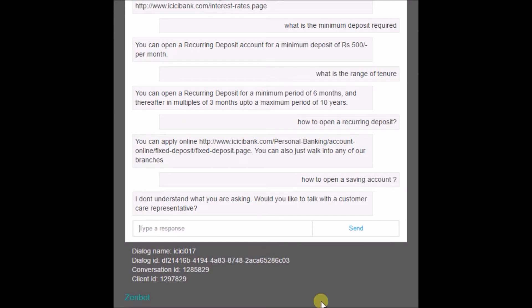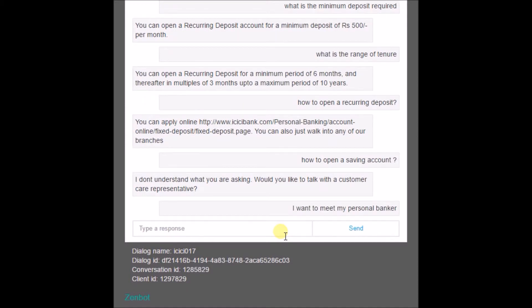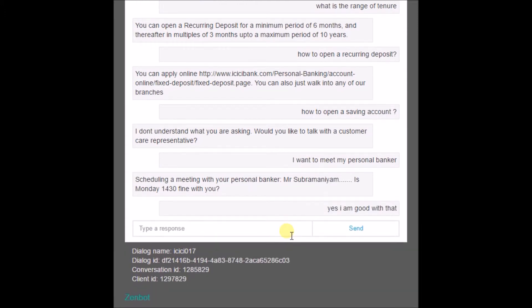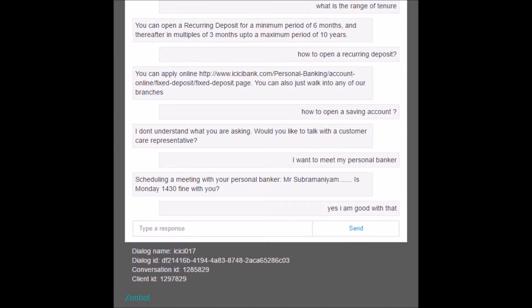This was all about the recurring deposit section. Now, if a customer wants to consult their personal banker, they simply type 'I want to meet my personal banker.' The bot replies 'Is 2:30 fine with you?' The customer says yes, and the bot has basically scheduled a meeting between the customer, Mr. Sufi Maniam, and his personal banker.